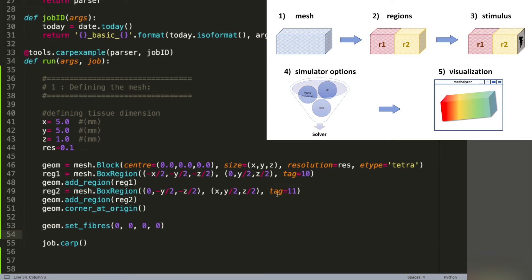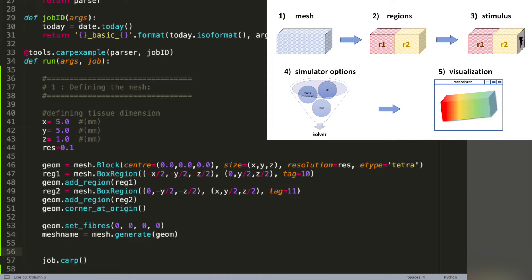To finalize the creation of the mesh, we use mesh.generate. This packs up all of our commands that we have written and creates the mesh. We can now continue with the second step of our setup, which is the definition of the ionic models and the conductivities for each of the regions.